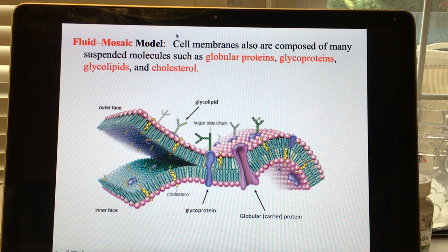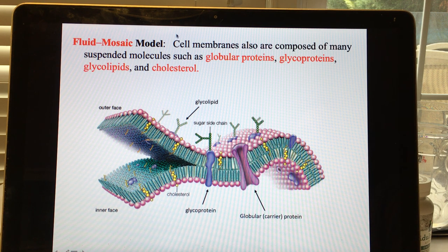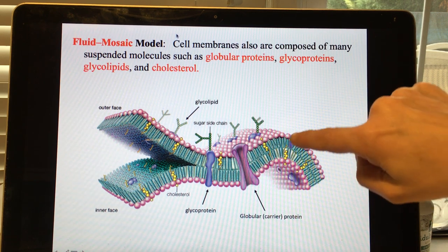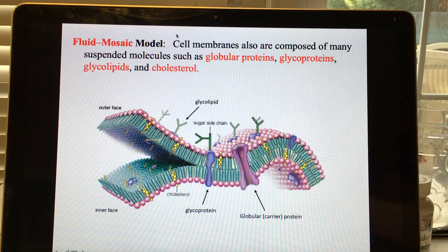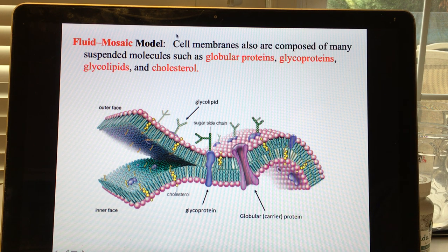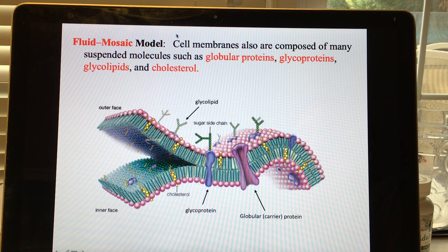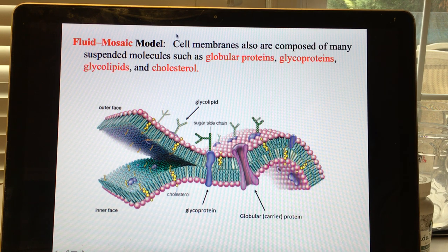There are globular proteins, named for their shape, which may have different jobs. Some proteins are only on the outside while others go all the way through — these are carrier proteins or transport proteins, which are the same thing. Transport proteins are proteins whose job is to transport other types of molecules across the cell; they don't transport proteins.